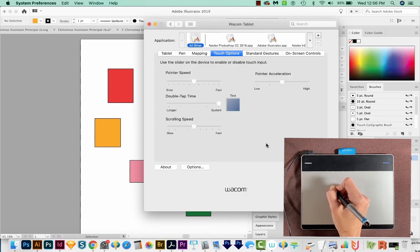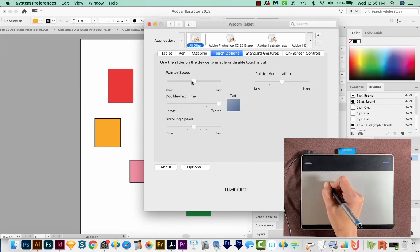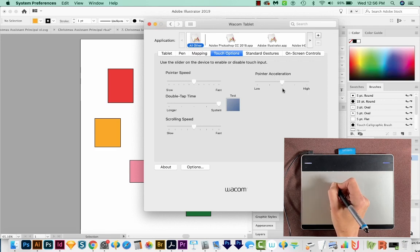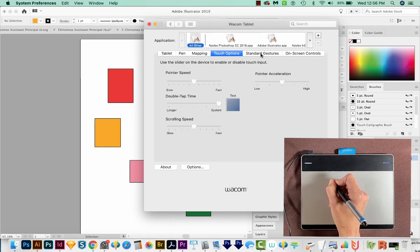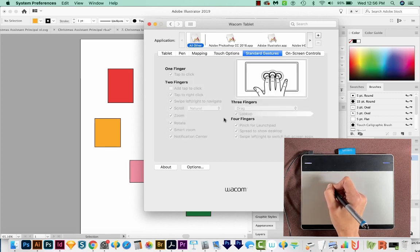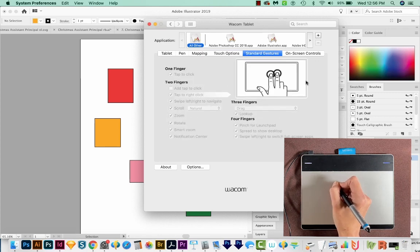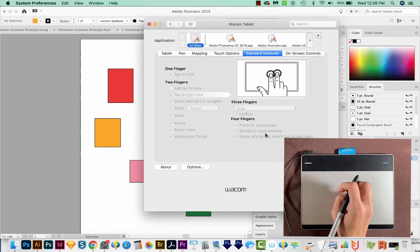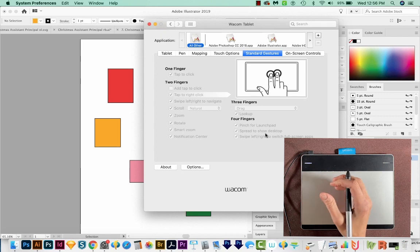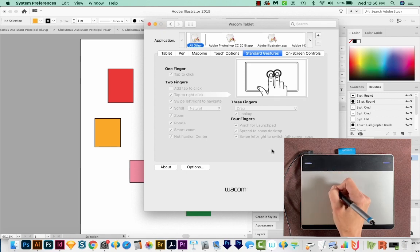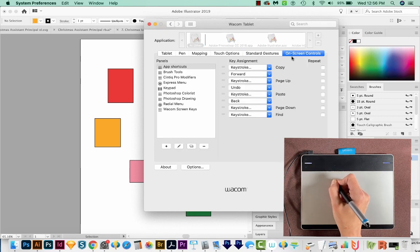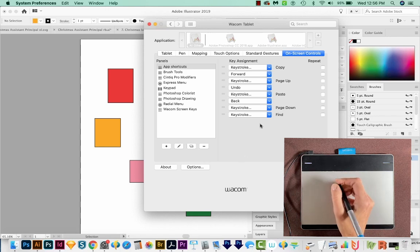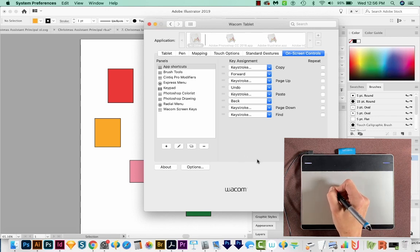We also have a lot of touch options, pointer speed, double tap time. I always set this to the system preference. Most of these things I just leave as is. And then we also have gestures. So you can do one tap, two taps to do different things if you wanted to do that. As I said, I'm always accidentally having it move and do things I don't want it to do. So I completely turned this off. And you can also set on screen controls. So you could set some of these things to do undo if you wanted to do that.